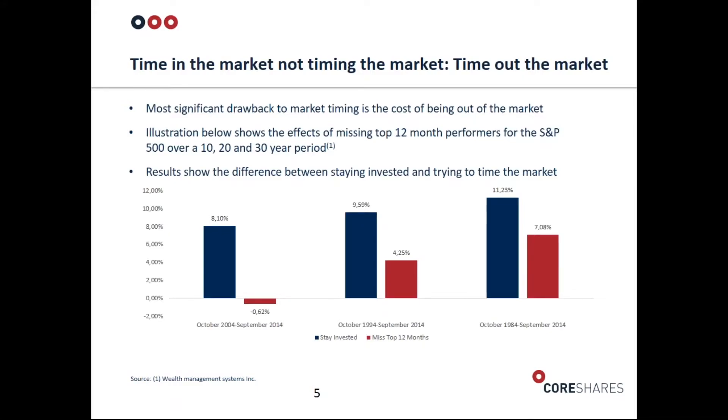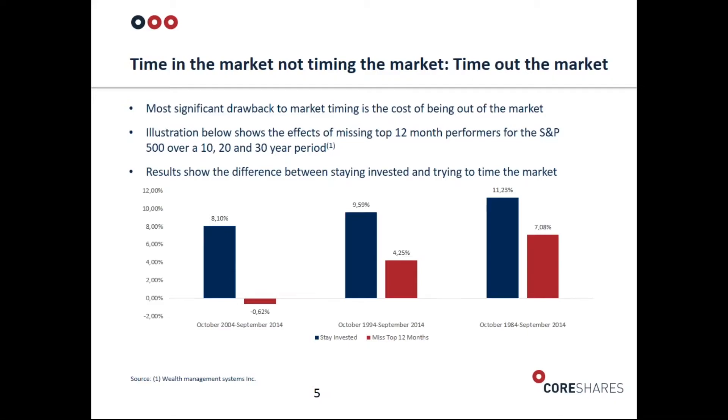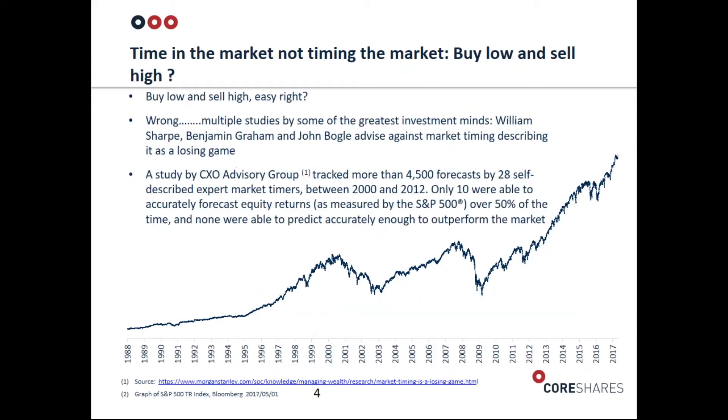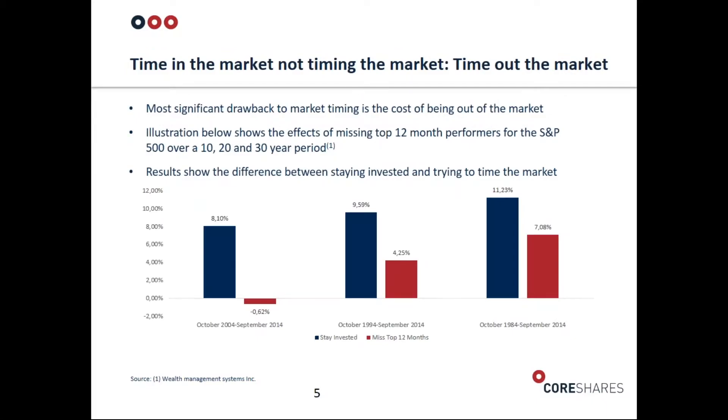This illustration shows exactly what the impact of being out of the market is, because that's what really hurts you as an investor when trying to time markets. This looks at missing the top 12 month performers over 10, 20, and 30 year periods. If you just missed 12 months of the best performing months in a 30-year period, your annualized return is about four to four and a half percent lower.